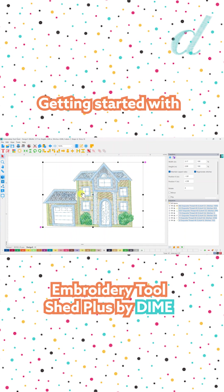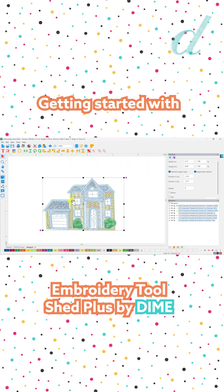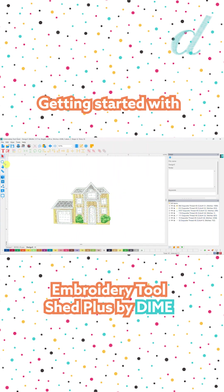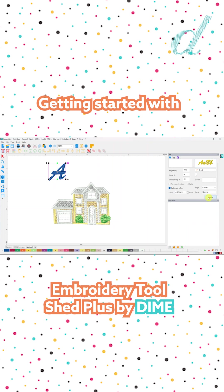And I think that looks really nice. So now let's add some text around our design. I'm going to choose my text tool, click on the workspace, and then enter my text in the properties box. This would make a nice housewarming gift for someone that has purchased their first home. Then click apply.